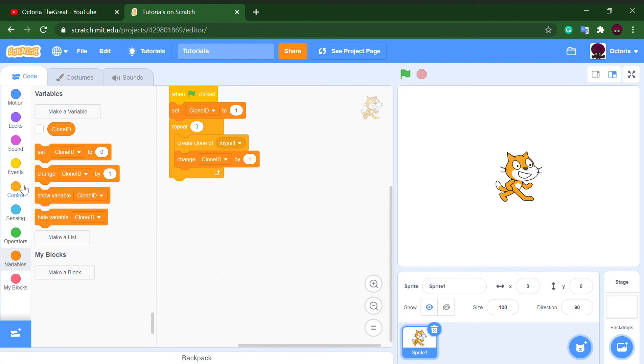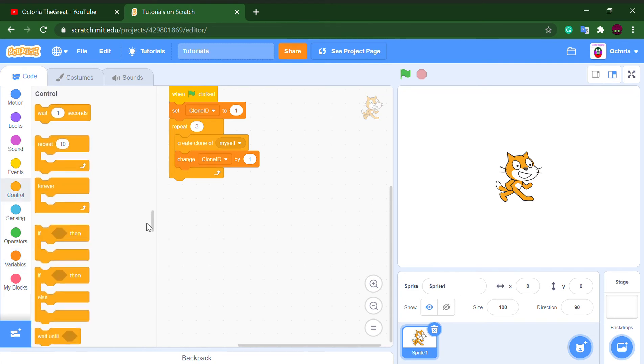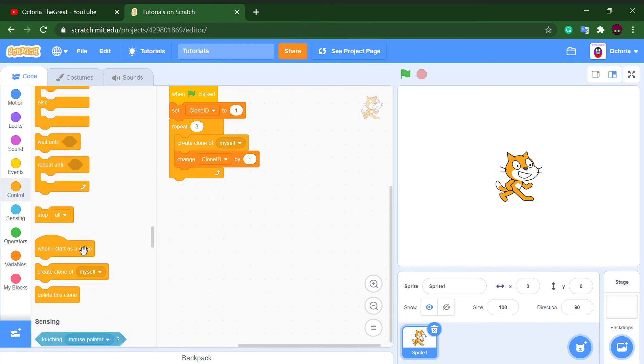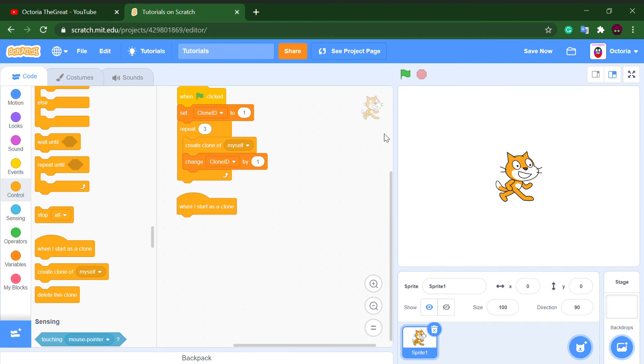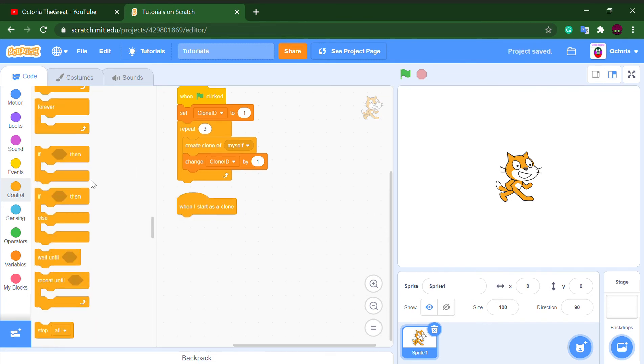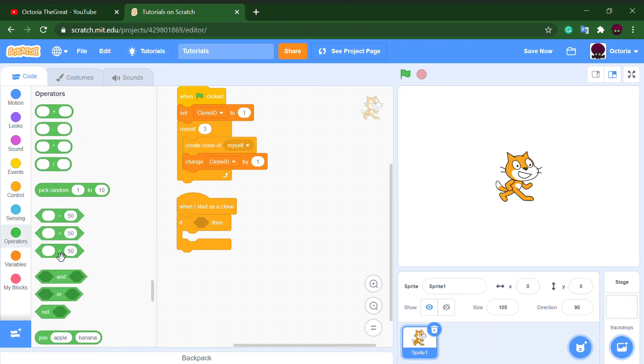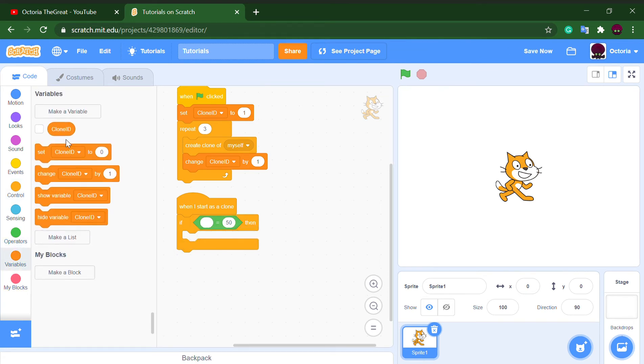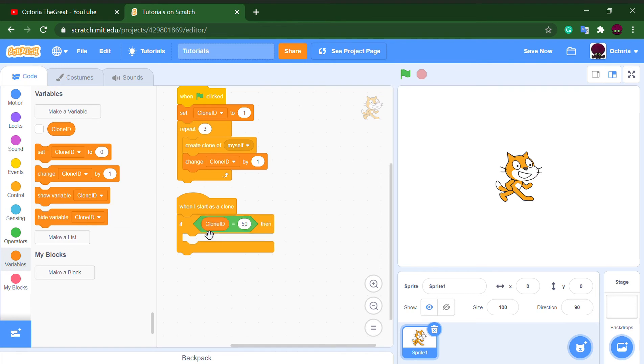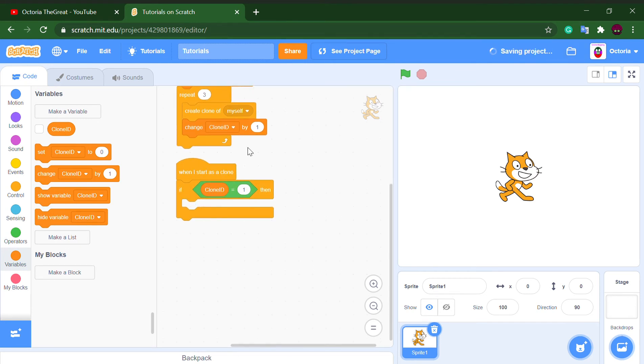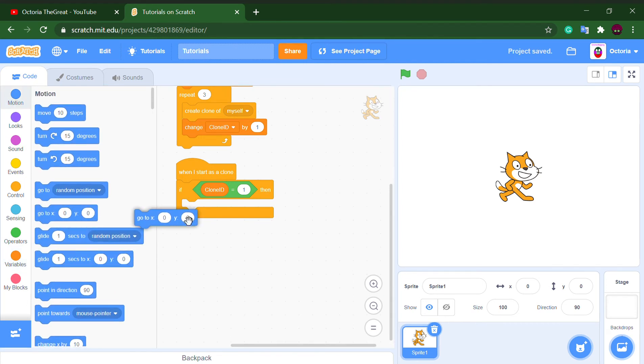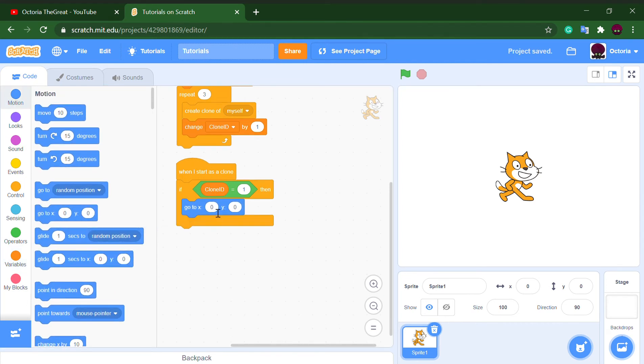So what we want, and how we are going to check which clone ID is which, is we're going to put if statements. What we want to put is if clone ID is one, we want to go to negative one hundred.